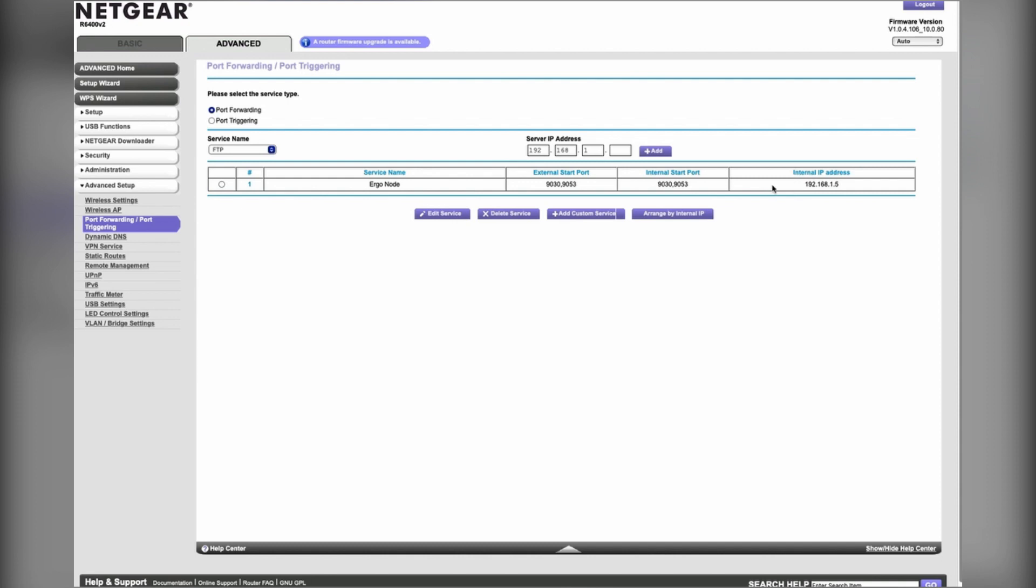The next thing you'll want to do is find your public facing IP address. My IP address, my internal local IP address is here, but we need a public IP address so that our mobile wallet knows where to look.